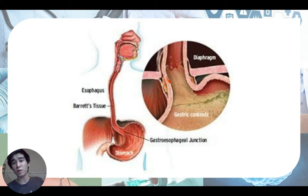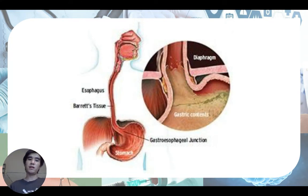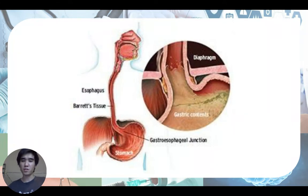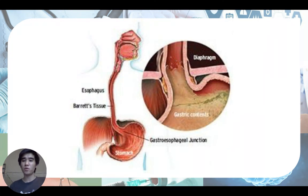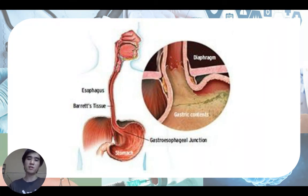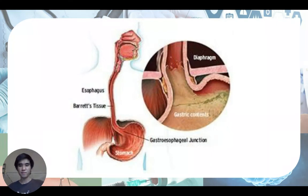So what happens in lung hyperinflation is there is more contraction of the diaphragmatic muscles. This causes the lower esophageal sphincter to not work properly, and that's why many respiratory conditions are actually associated with GERD. That's how lung hyperinflation causes GERD. Thank you.